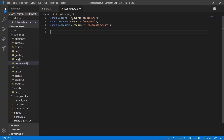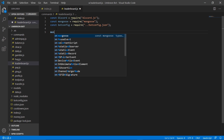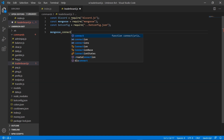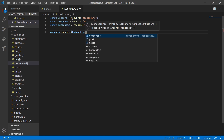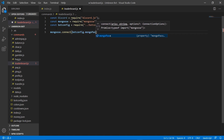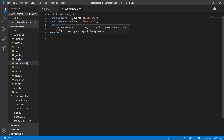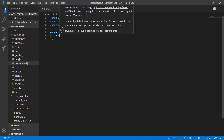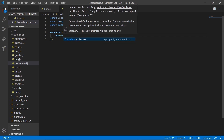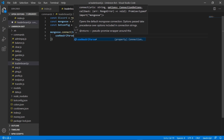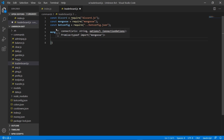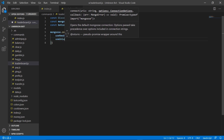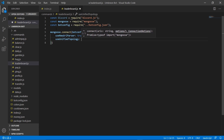Next up, let's go ahead and add our connection to our database. We're going to do mongoose.connect and grab our botconfig.mongoPass, then curly brackets with useNewUrlParser set to true, as well as useUnifiedTopology set to true.